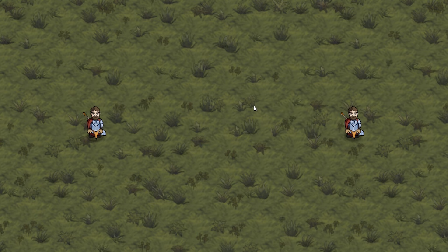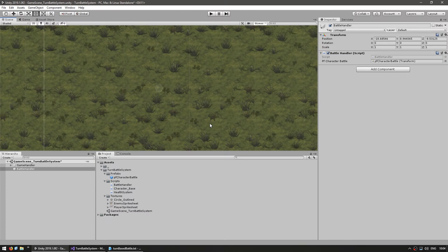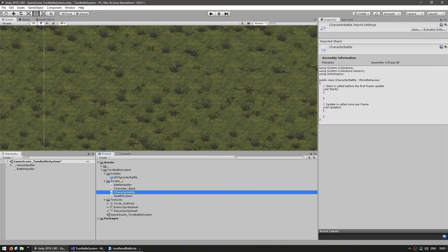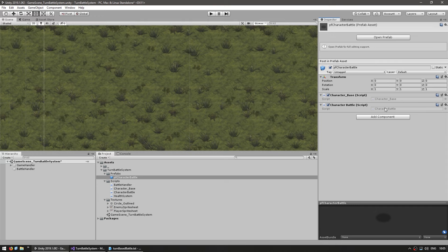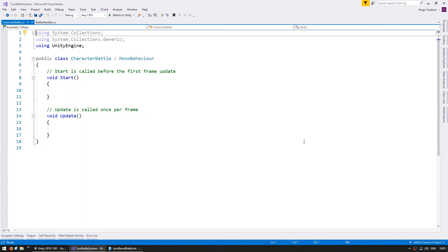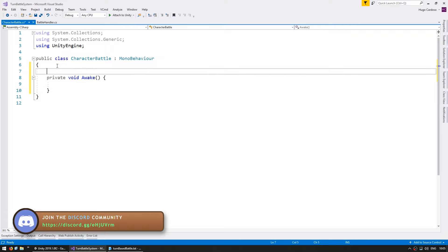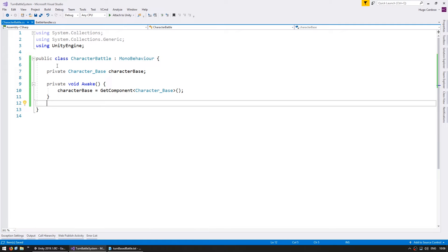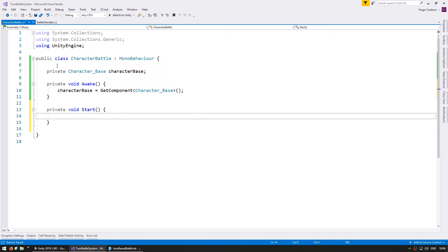Now that we have them in position, let's deal with attacks. So far we've been using just empty characters that do nothing other than stand around. We need a script to control our character, so let's make a new C# script called CharacterBattle and add it onto our character prefab. The prefab now has both the CharacterBattle and the CharacterBase script. The base script handles the basic animation stuff — we don't care how it's implemented, just the functions it exposes. On CharacterBattle we'll handle all our battle logic. On Awake, we grab a reference to the CharacterBase, and we have our reference working.